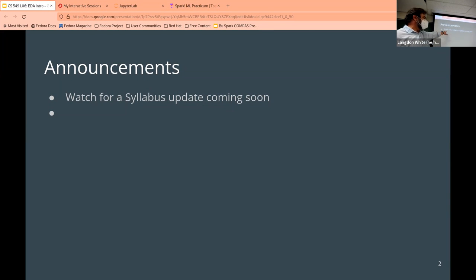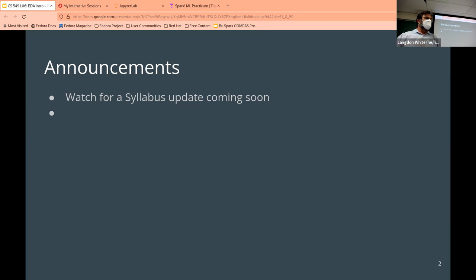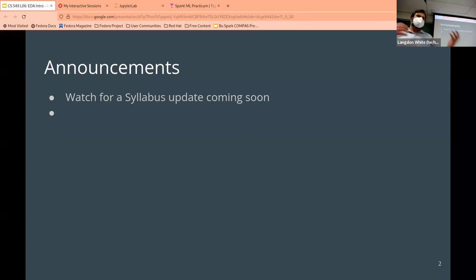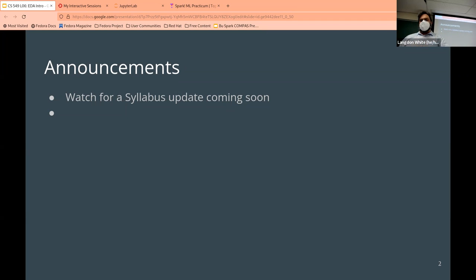The syllabus got a little behind, so I'm going to update it with dates and move some things around. I'll post a note to Piazza when I update it. Work sessions are generally listed in the syllabus, though not always.